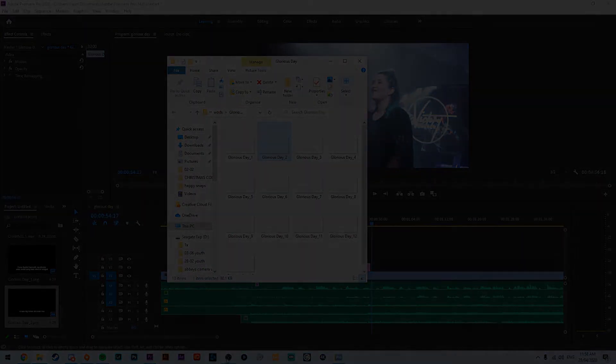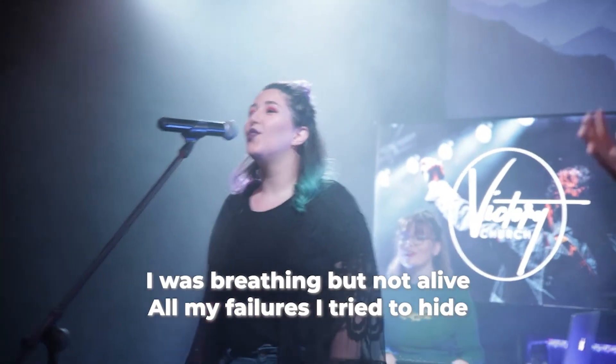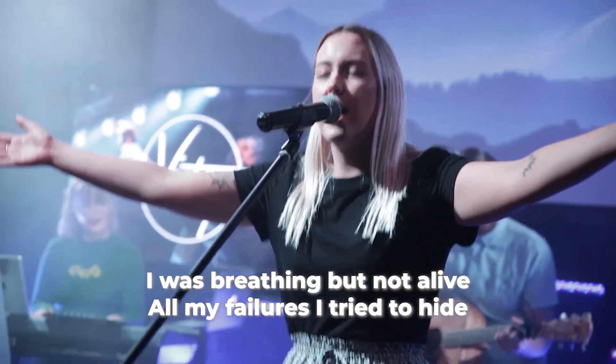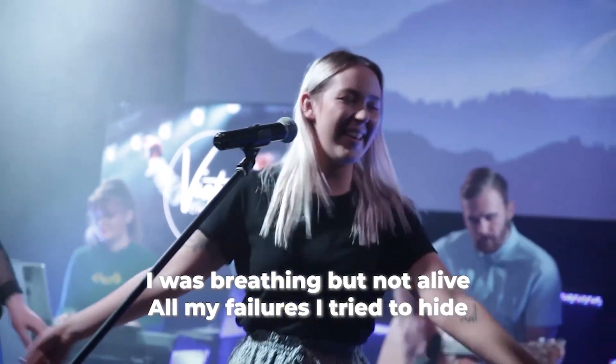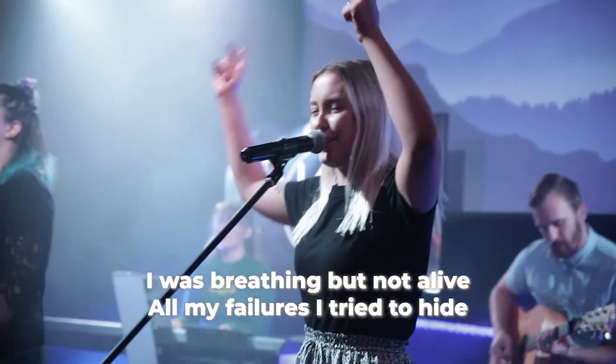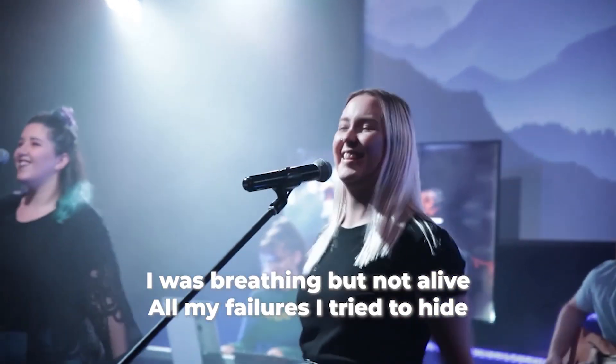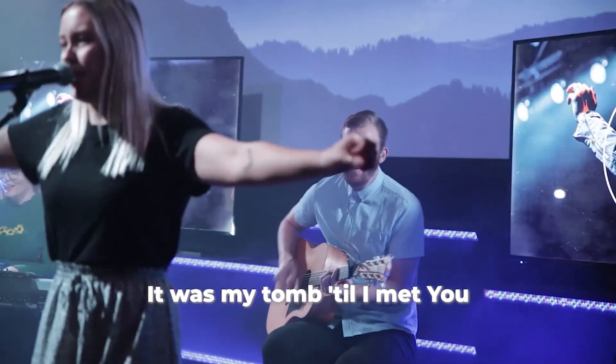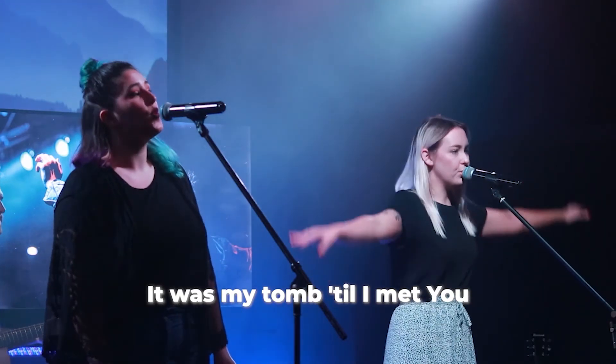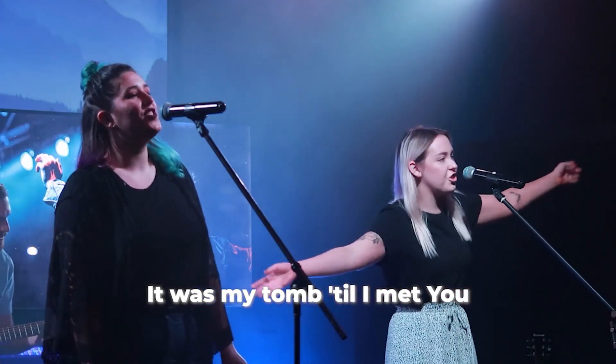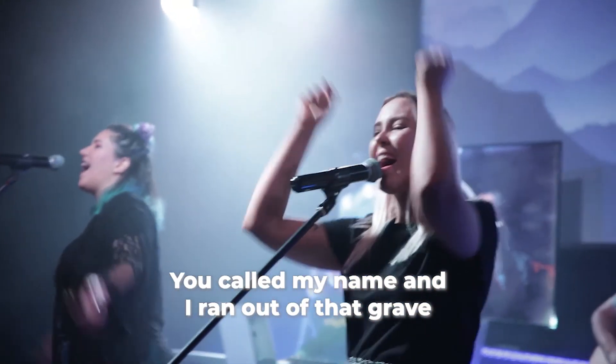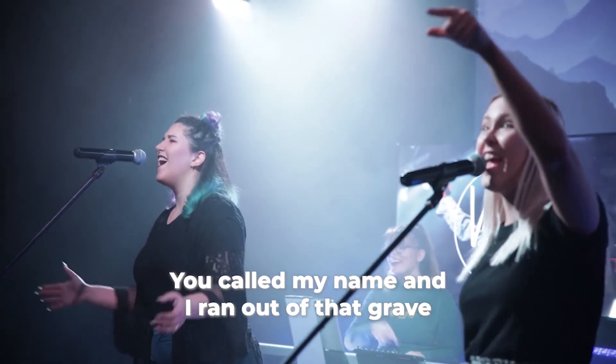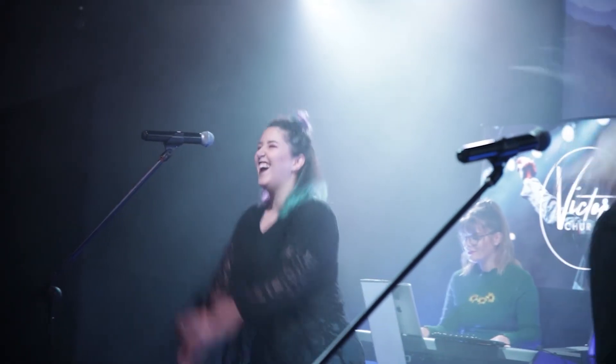Easy as that. I was buried beneath my shame, who could carry that kind of weight. All my fears I tried to hide. You called my name and I ran out of that grave.